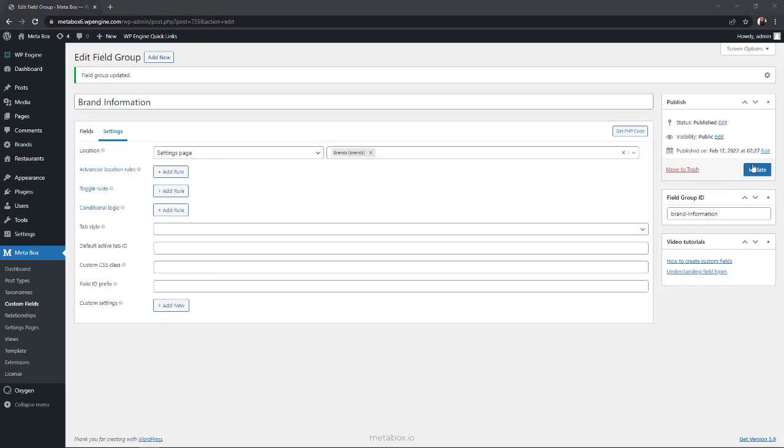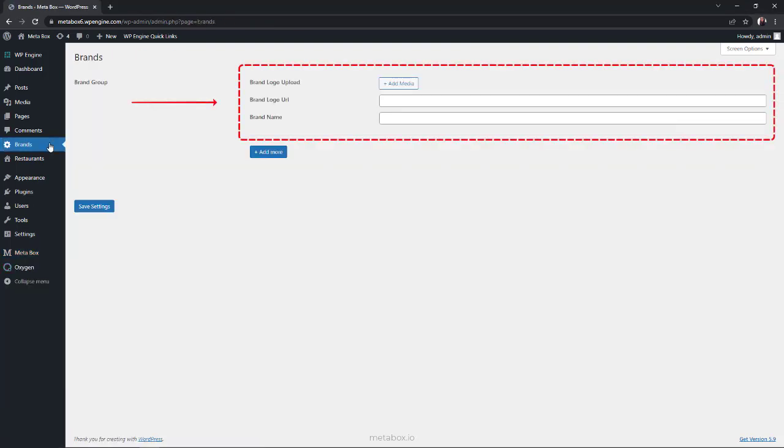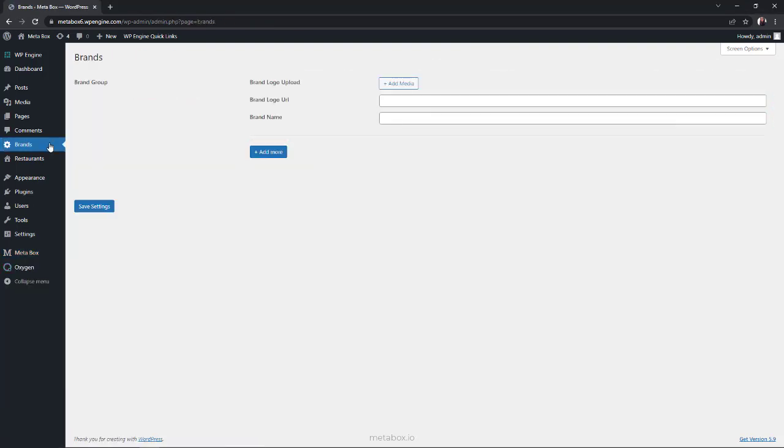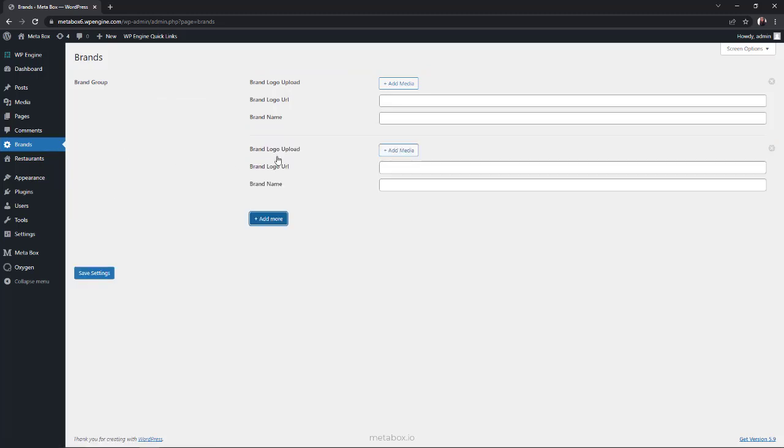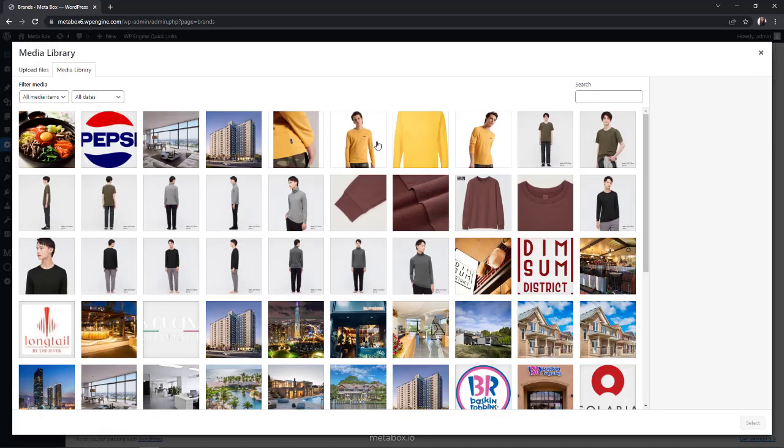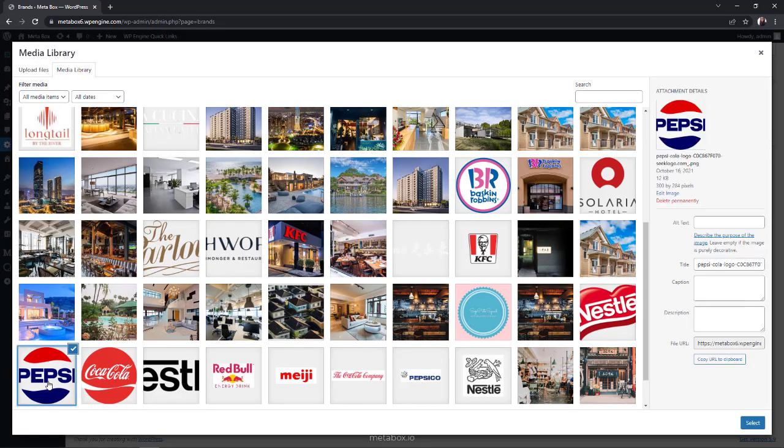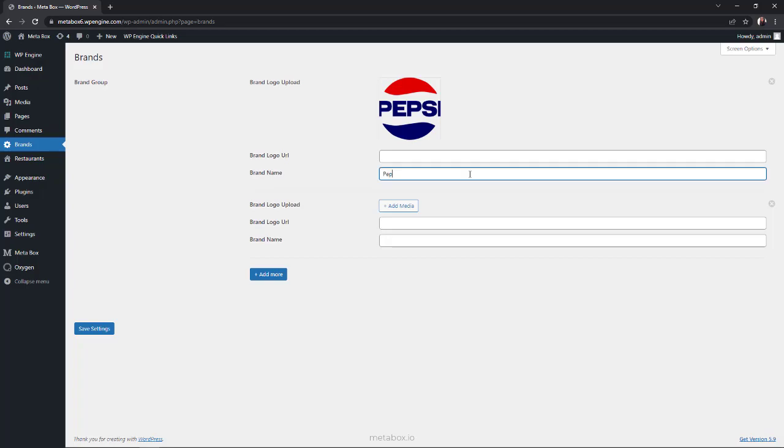Back on the settings page, you'll see all of the created custom fields. You can click add more to add another brand's information. Now, fill the information into the fields.